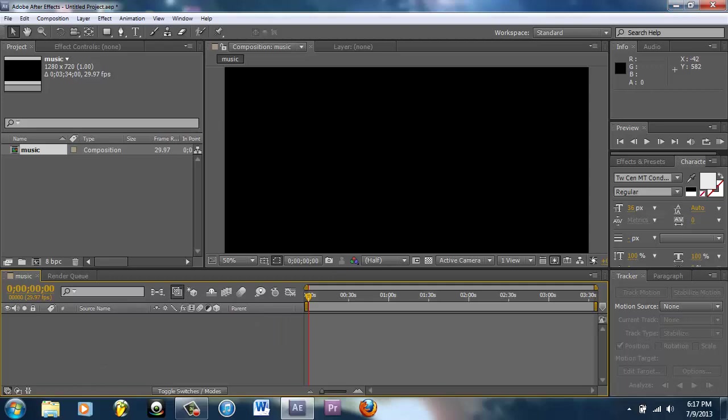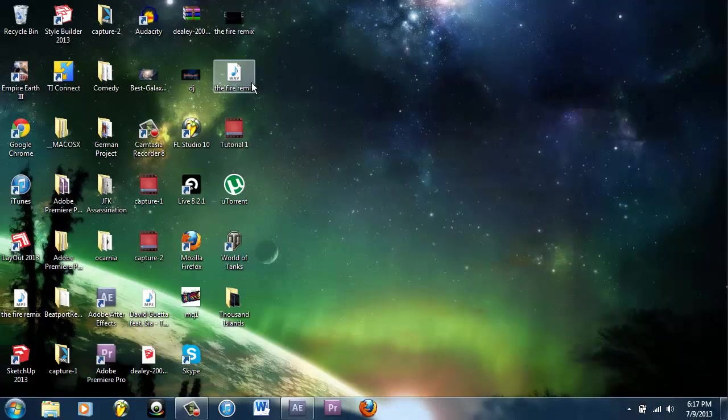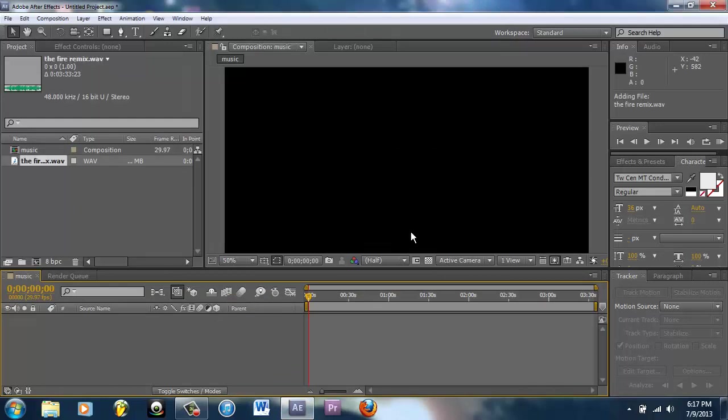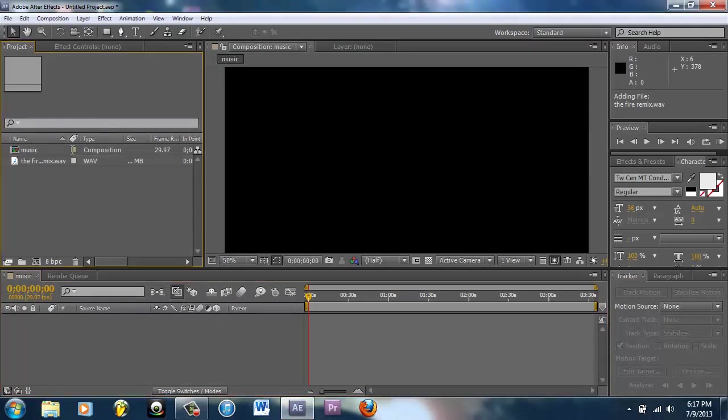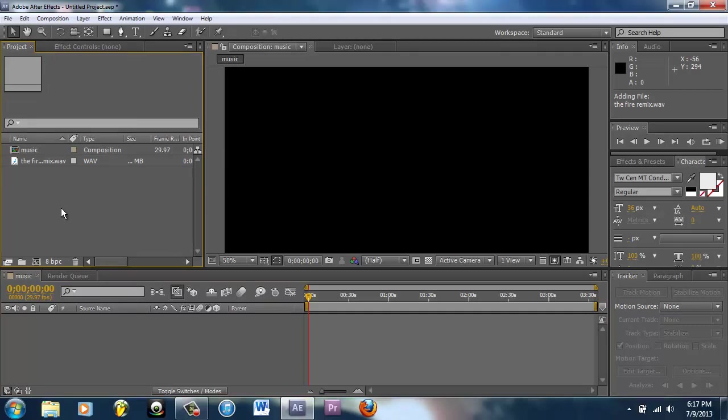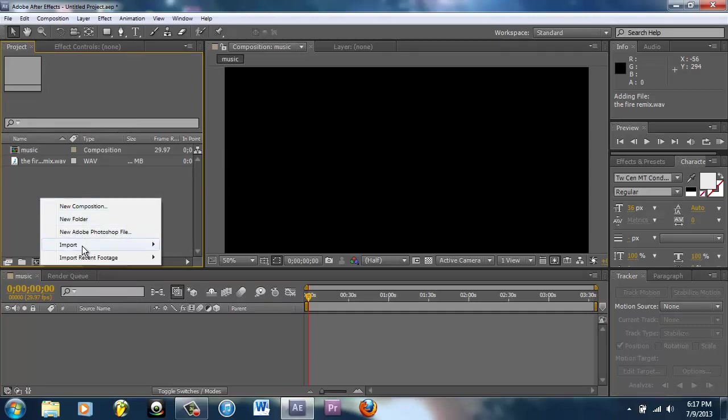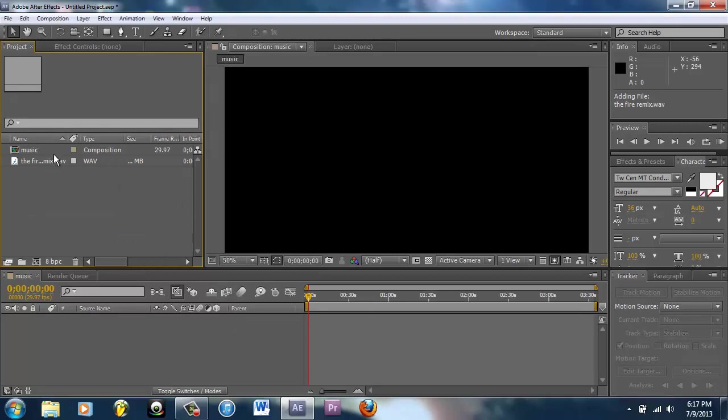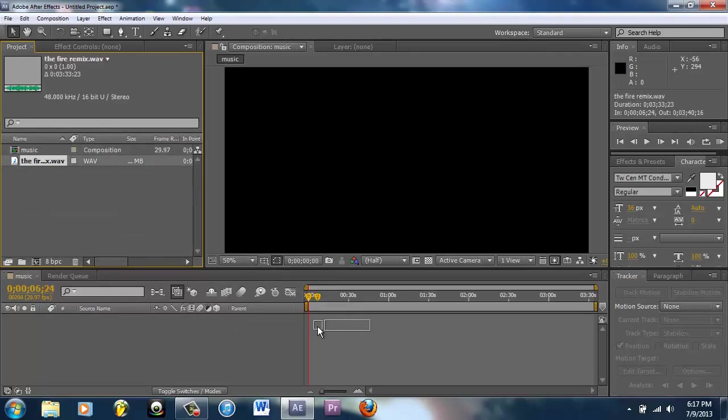What I'm going to do is grab this, bring it into After Effects, throw it on my composition. You can also right-click and do import, throw it in there.